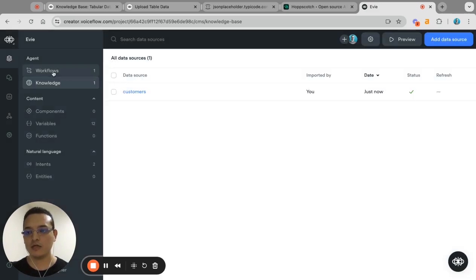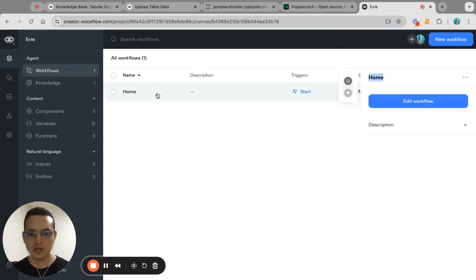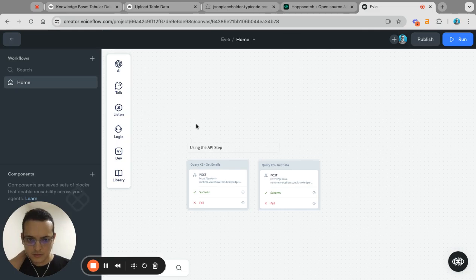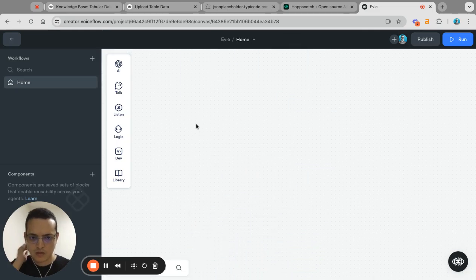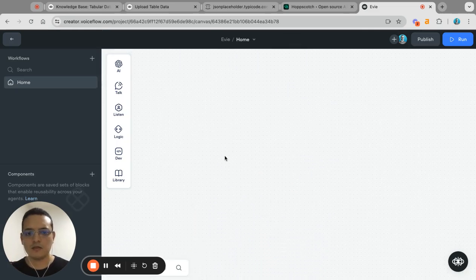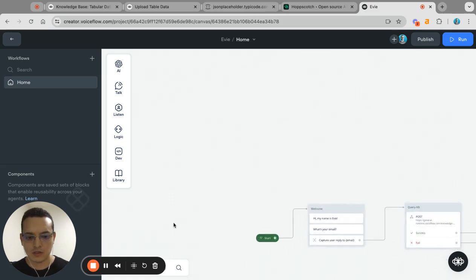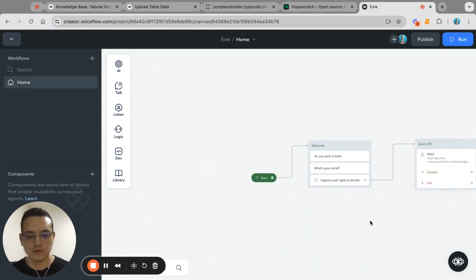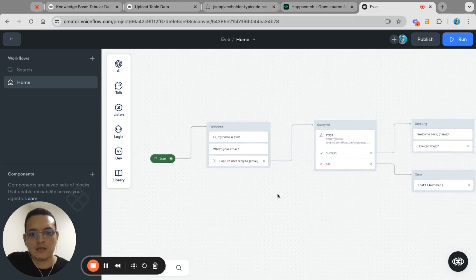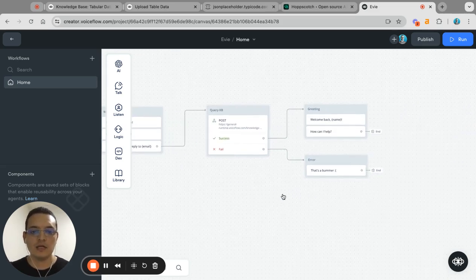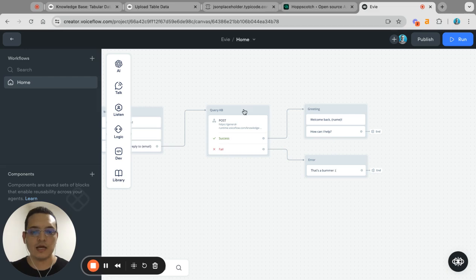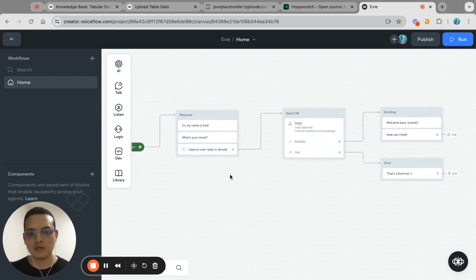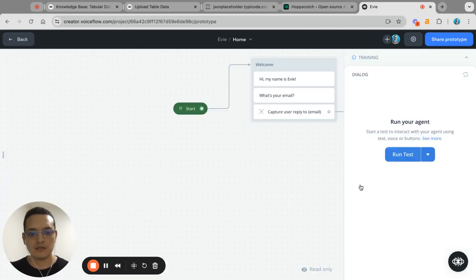Then the other thing that I can show you is how we can use this in a project. So let's take a look. I have a very simple workflow here and we can see how it works. So here we are on this workflow. Basically it's very simple. I greet the user, I ask for the email, and then I use the knowledge base query API to get some information. So let's test this out